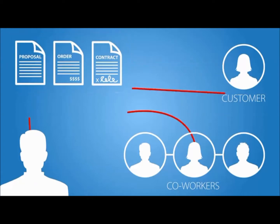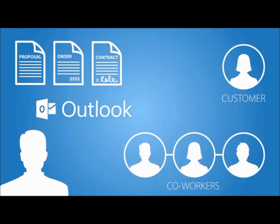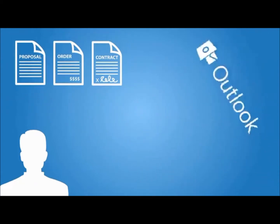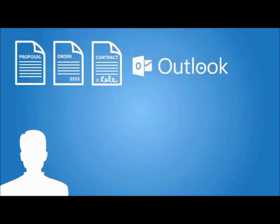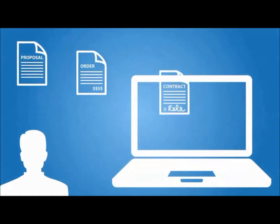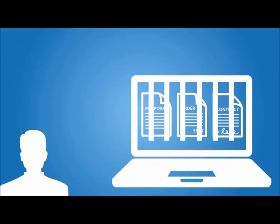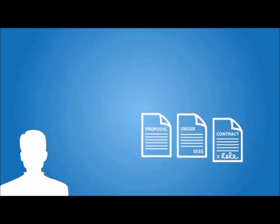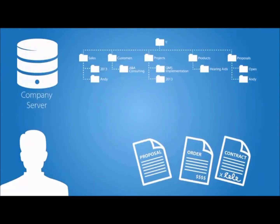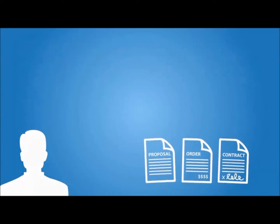So keeping those important documents inside Outlook doesn't do anyone any good. Neither does saving it to your computer. And determining which folder to save them to on a cluttered shared server is difficult.